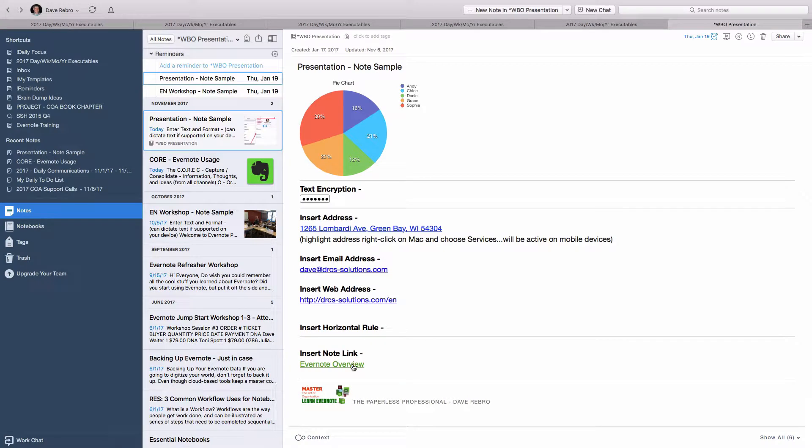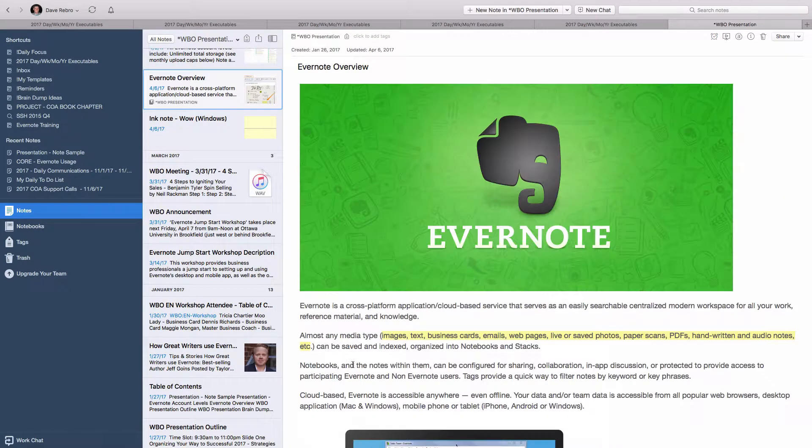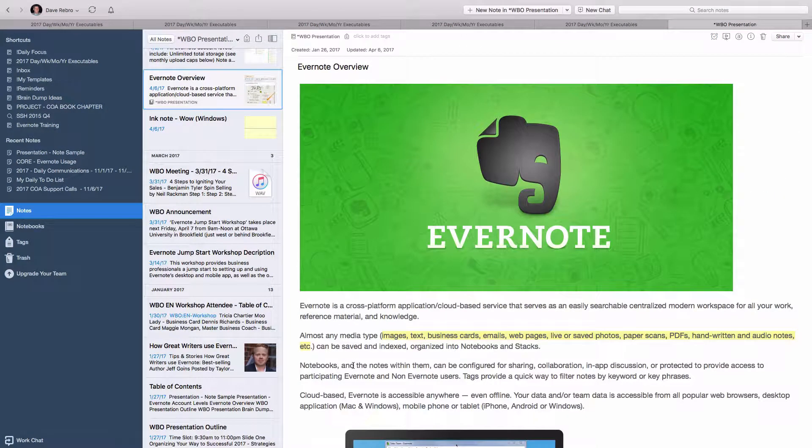And when you click on it, every note takes you right to that note. You can also save emails, articles, and web pages directly into a note.